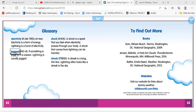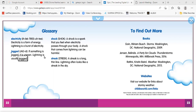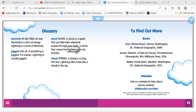Let's look at our next word: jagged. If something is jagged, it is uneven. Lightning is unusually jagged. Shock — a shock is a spark that you feel when electricity passes through your body. A shock that comes from lightning can be harmful. For example, if you walk across the carpet and you go to touch your brother or your mom or dad, you feel a shock. That's another example of shock.